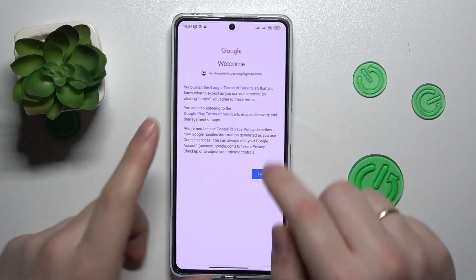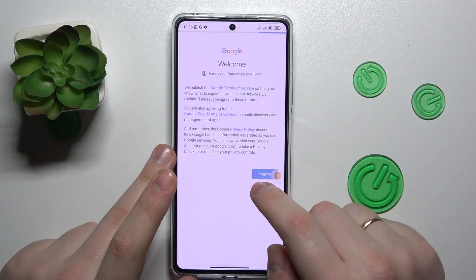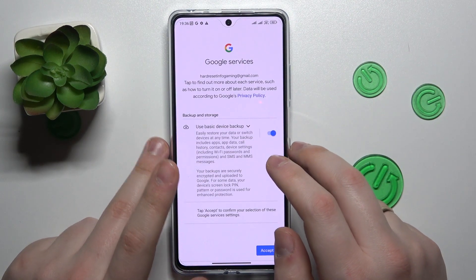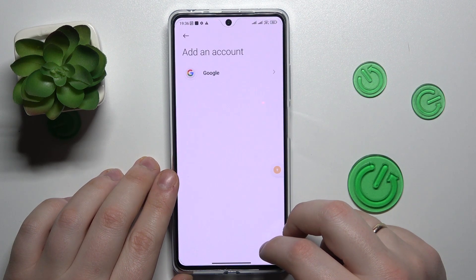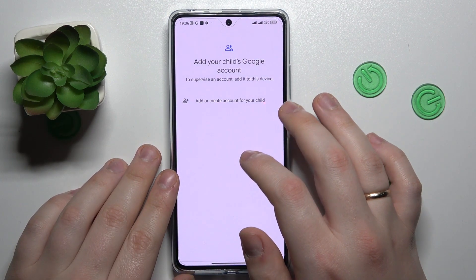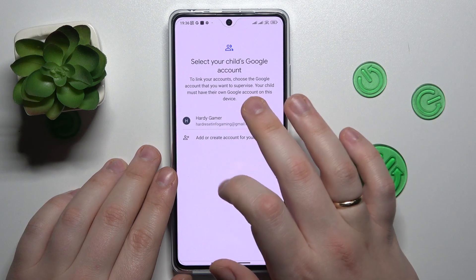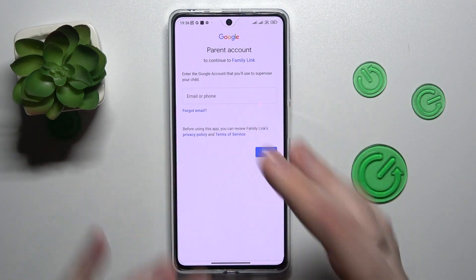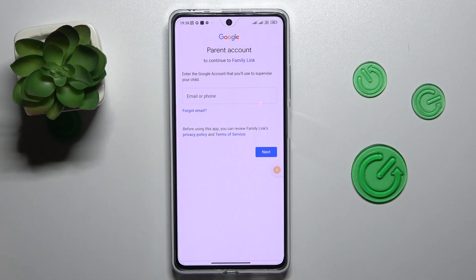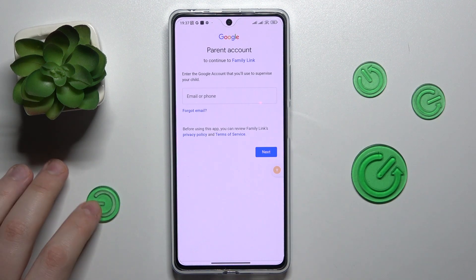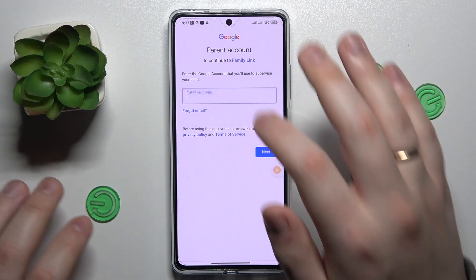Sign in to the Google account and proceed with the Google sign-in as you would normally. Then choose the Google account you have just signed into from the list and start entering another Google account's credentials — this time the Google account has to be yours, or at least the one that you will use as the parent or supervisor.